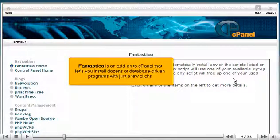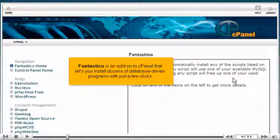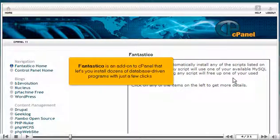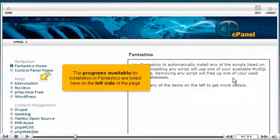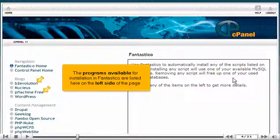Fantastico is an add-on to cPanel that lets you install dozens of database-driven programs with just a few clicks. The programs available for installation in Fantastico are listed here on the left side of the page.